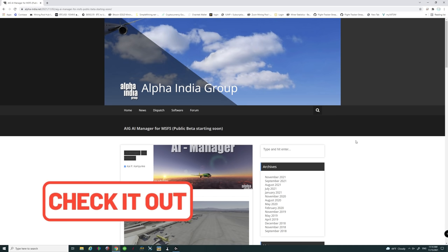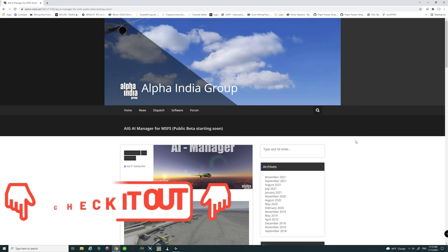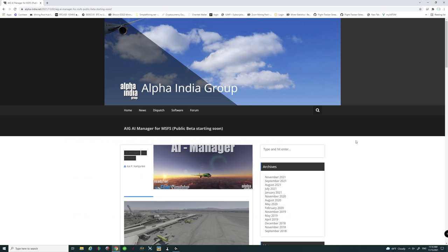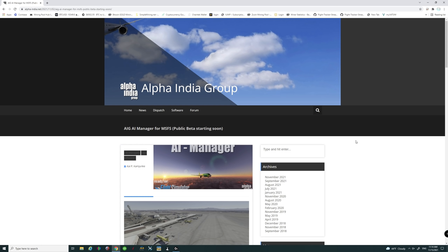Links for this install are down in the description and you want to go down there and click on that right now so you can follow along. Alright, so now that you've clicked on it and you're on the same page that I'm on right now, we can start the installation.